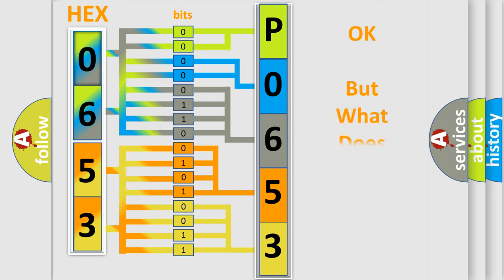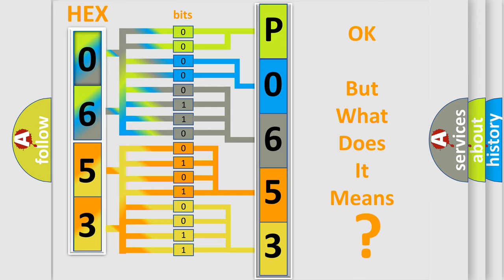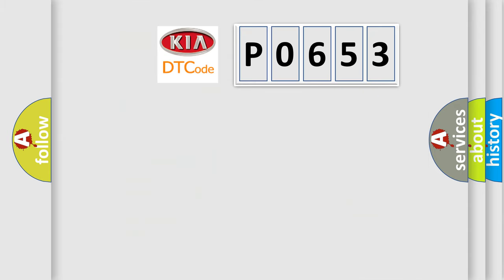The number itself does not make sense to us if we cannot assign information about what it actually expresses. So, what does the diagnostic trouble code P0653 interpret specifically for KIA car manufacturers?